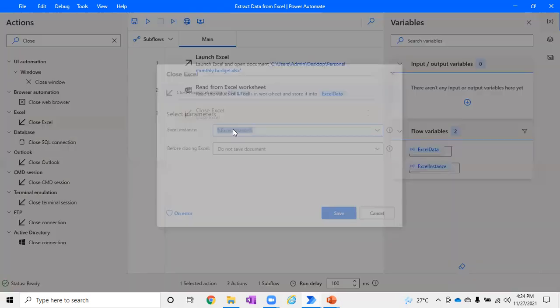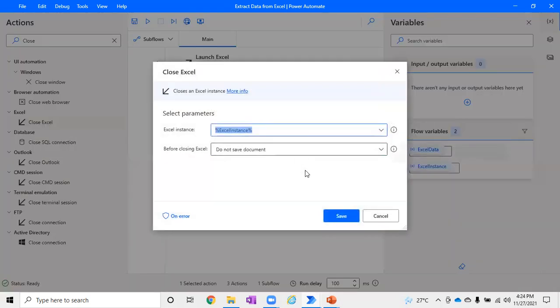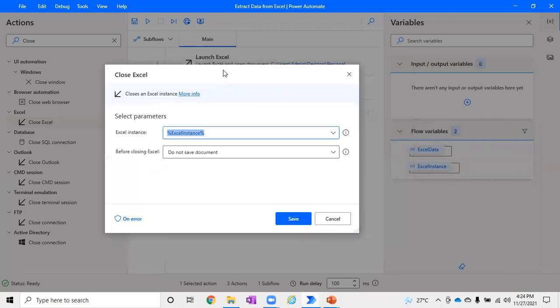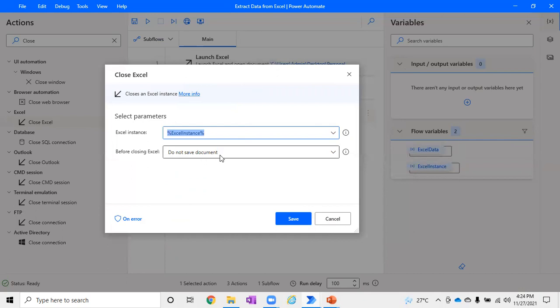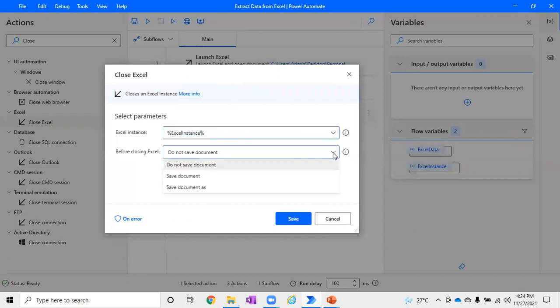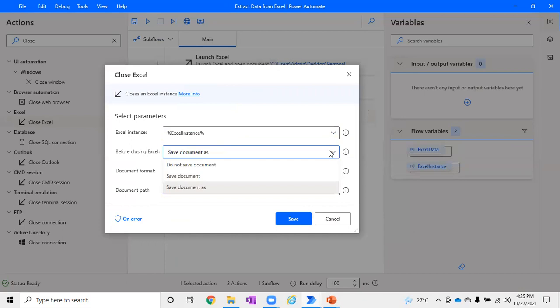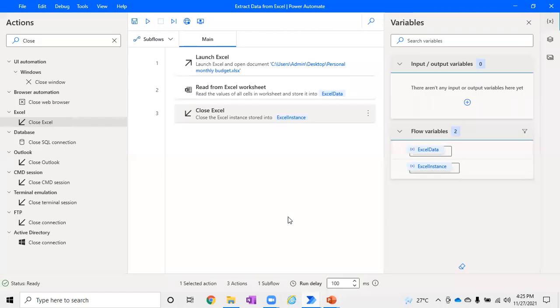When you close an Excel, you will be able to see the instance again picked by default because it was the default one created by the flow itself. You have one more option before closing: whether you want to save or you don't want to save. If you want to save, it will have an option to enter what name you want to save and where you want to save. But for me, I'm just reading data, so I don't want to save anything. So I've just given save like that.